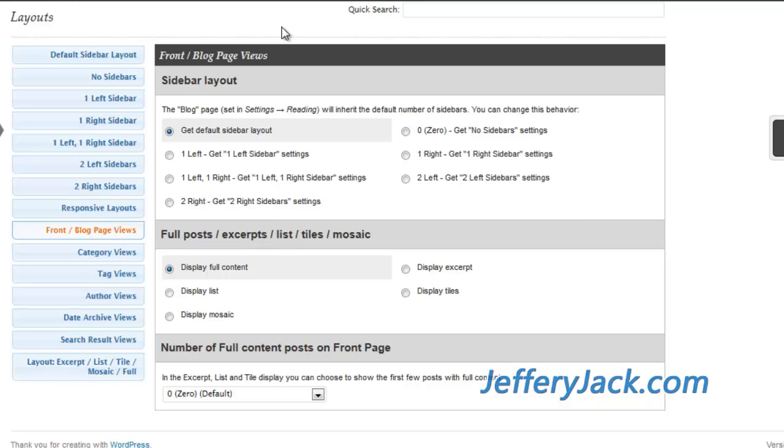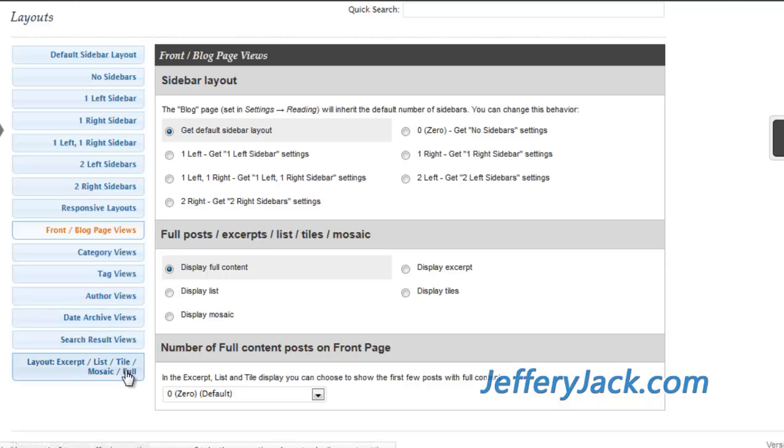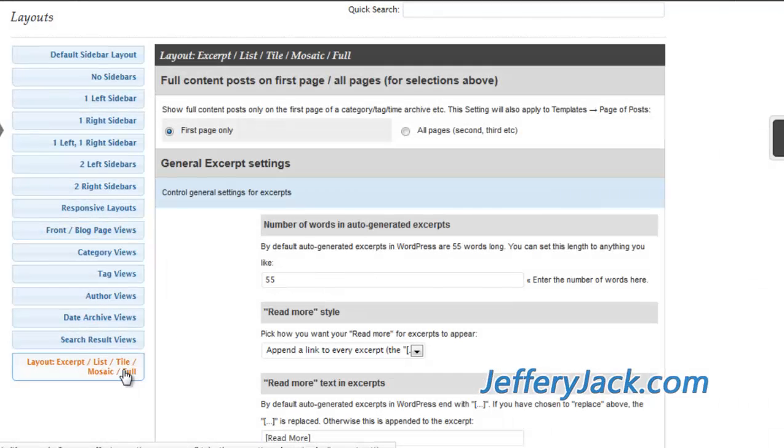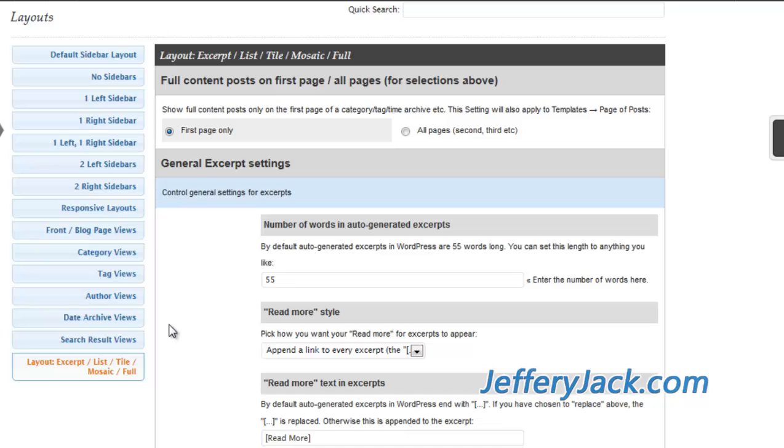The last section here deals with how your excerpts look when they show up on any of your dynamic pages. You can control the number of words that show up in the excerpts and you can also control a number of options for thumbnail images here.